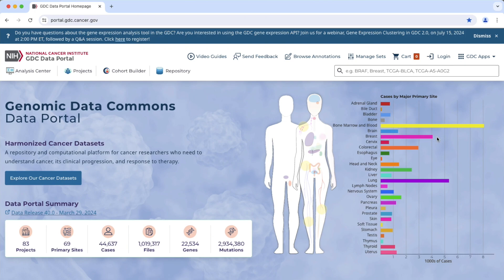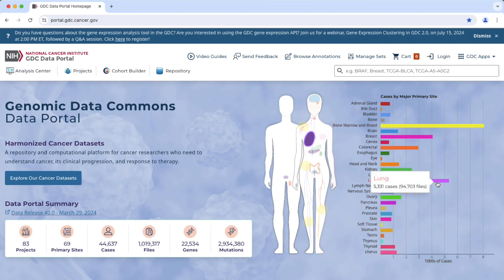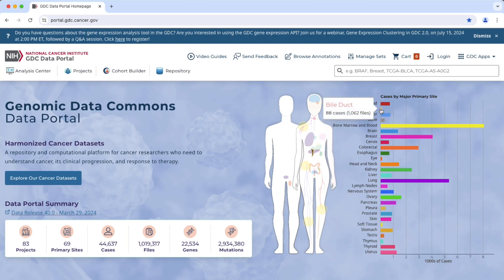This gives you a view of the cases. Sometimes picking the cancer type is a good thing. If I was going to jump into cancer research and use this, bone marrow and blood cancers might be a good thing to investigate — there's a lot of data there, same with lung. Not so much bile duct. So depending on the type of cancer will also depend on the amount of data available.